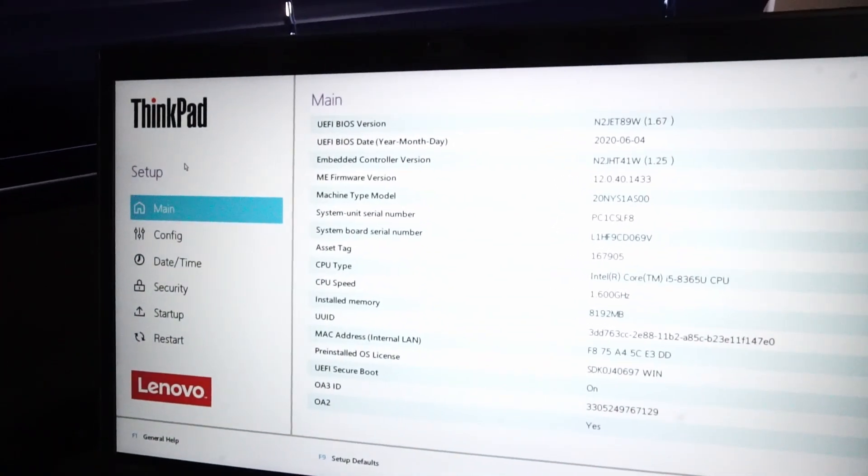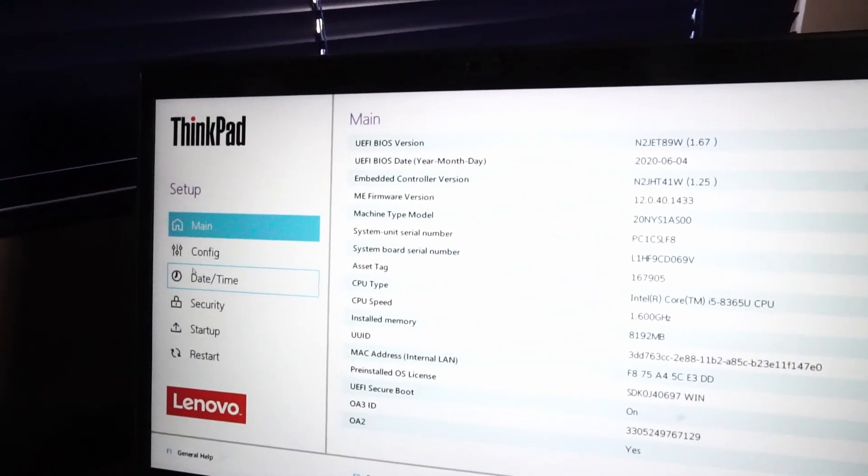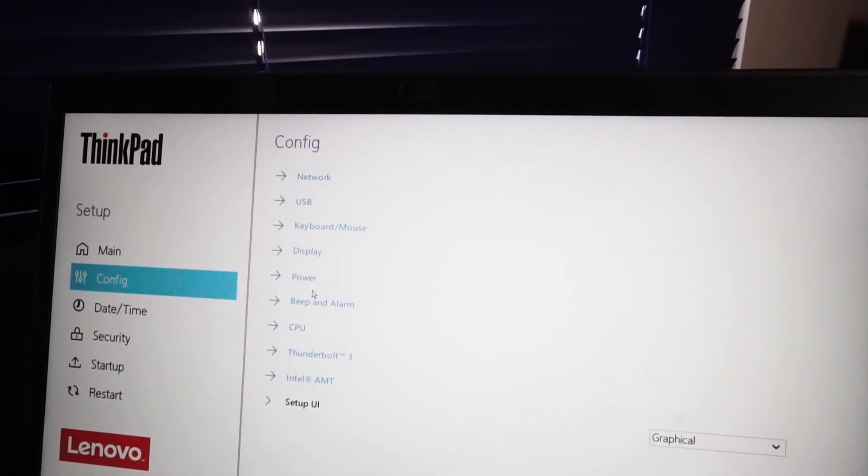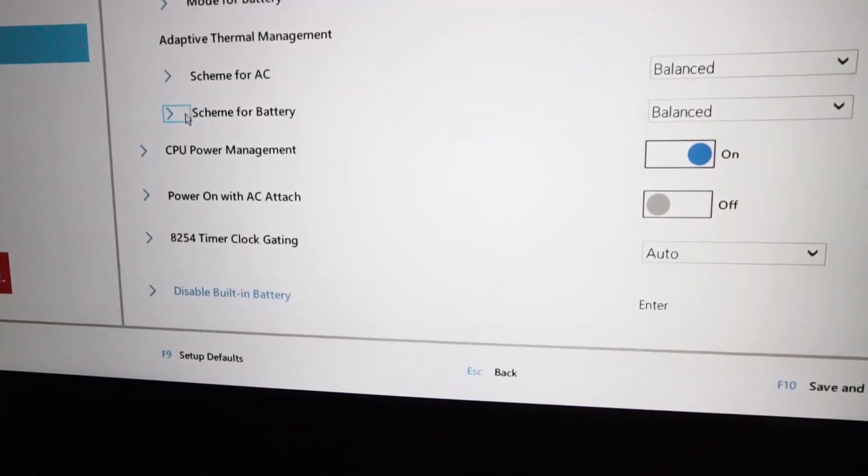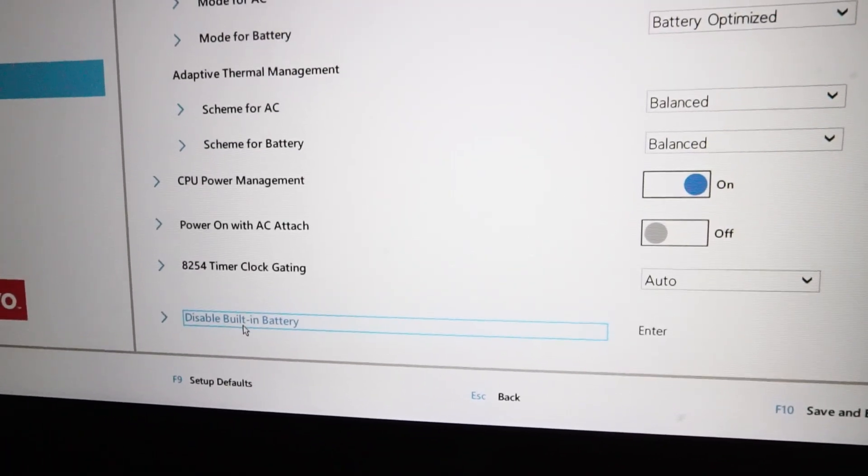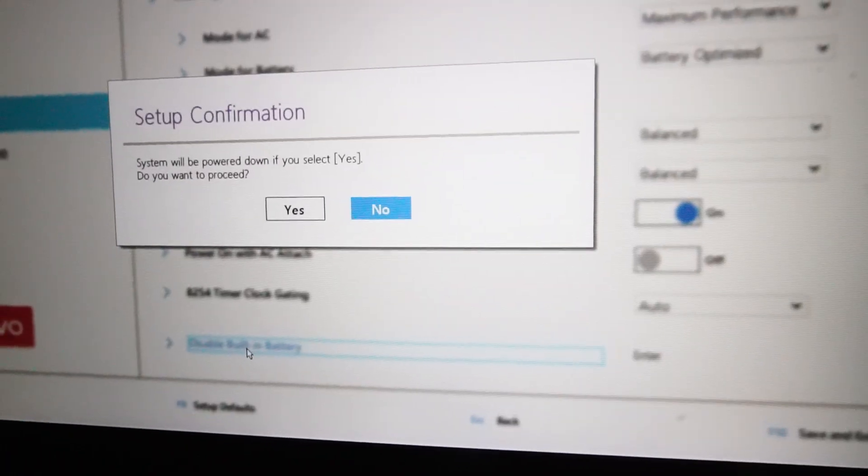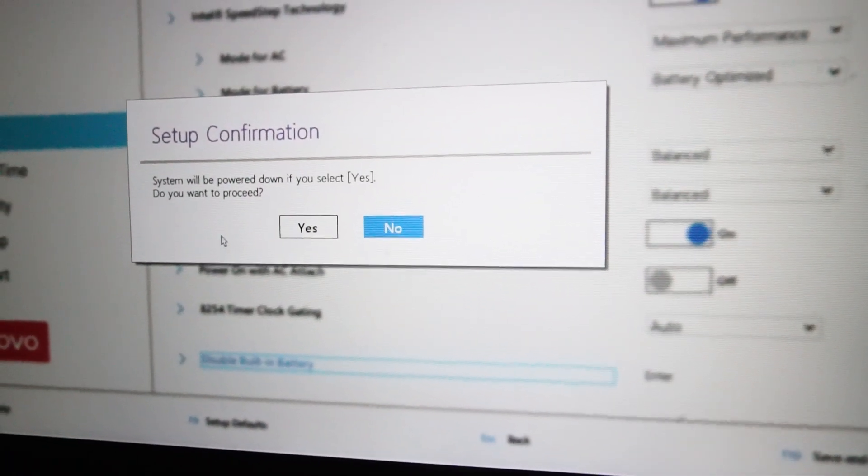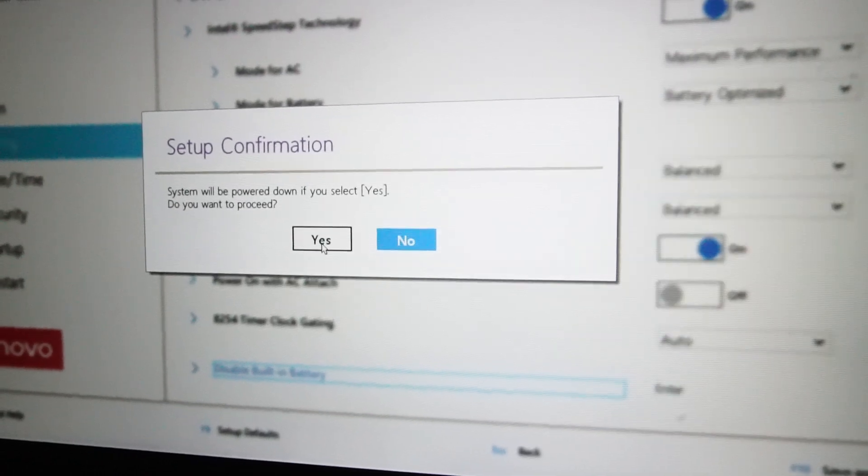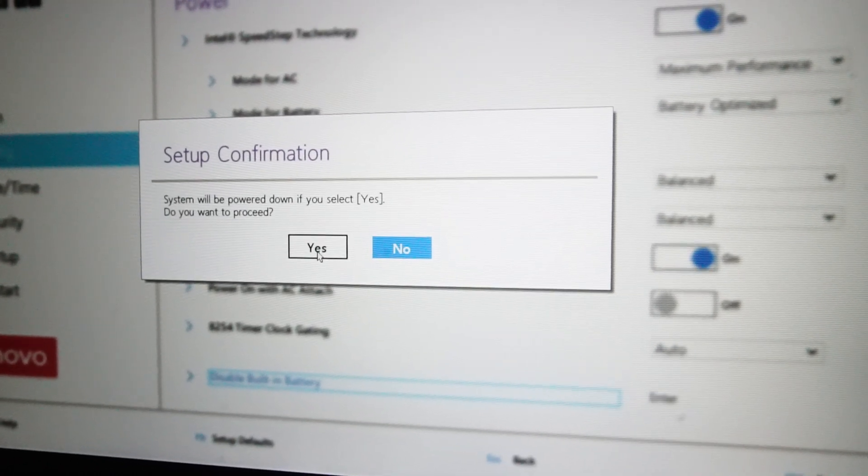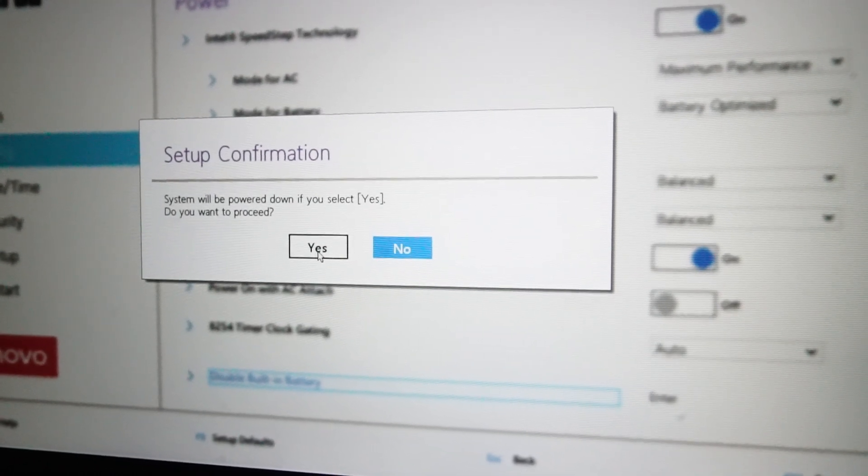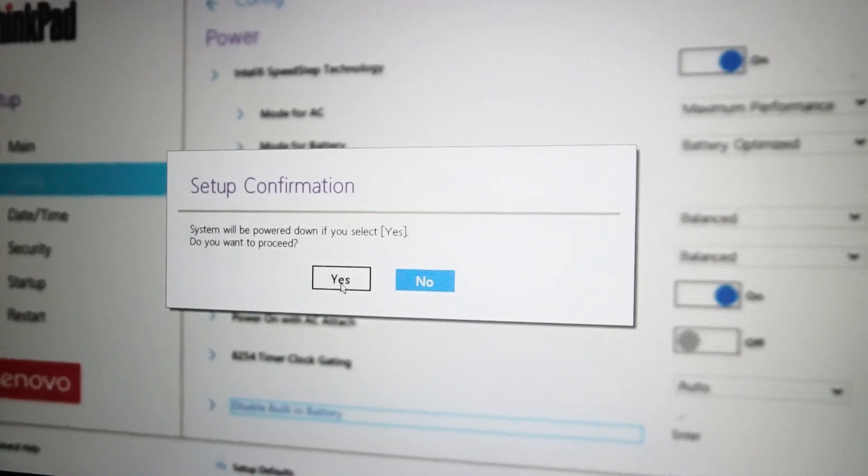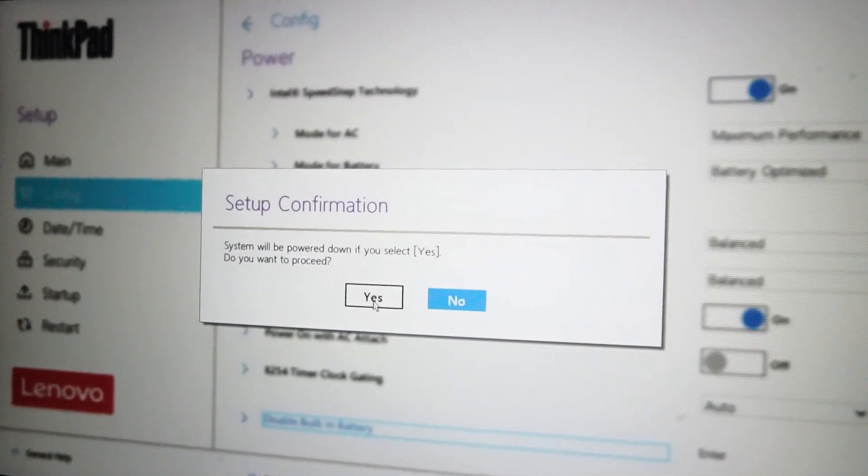And once in, on the left side, we want to navigate to config, then over to power. And down here, we see disable built-in battery. For performing service, it's a good idea to do this, just in case you forget to disconnect it later on. It's just a good failsafe. Let's hit yes.